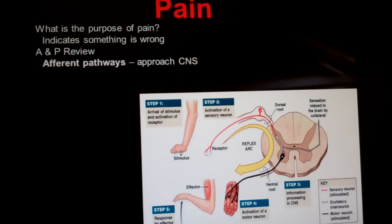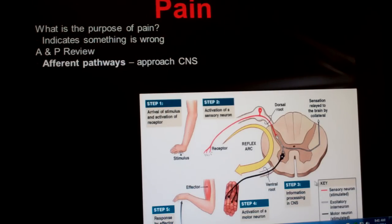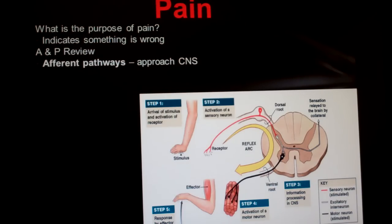The sensory neurons run along the afferent pathway and carry that pain signal back to your spinal cord, where it can decide what to do with the stimulus. The CNS is the interpretive center, and it'll realize that the pain signal sent to it signifies danger to the hand, so it'll send out a motor response down the efferent pathway. The muscles in your hand will receive that motor signal, and you pull your hand away from the hot surface.